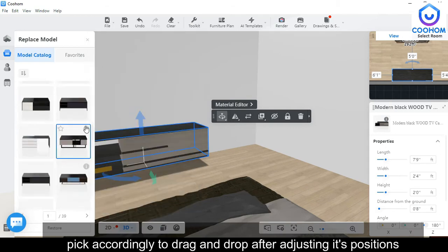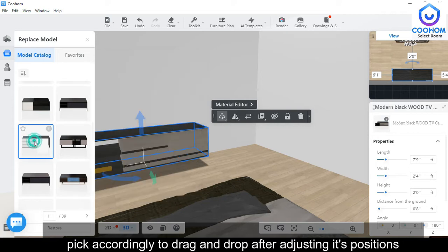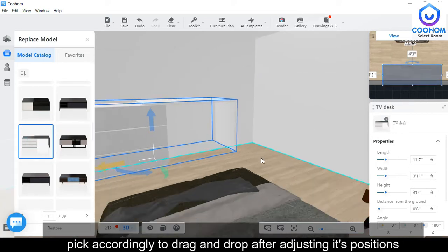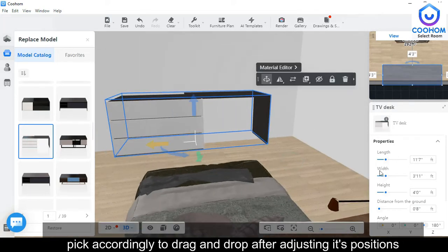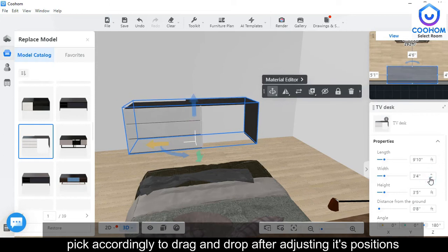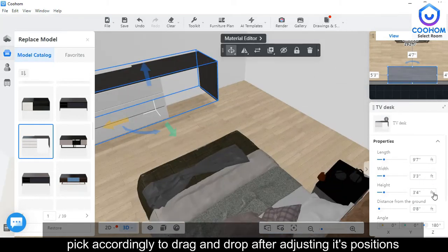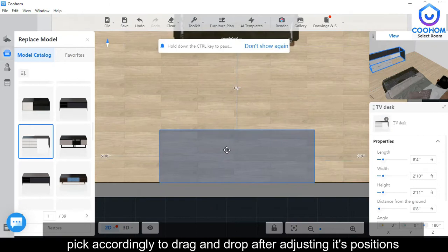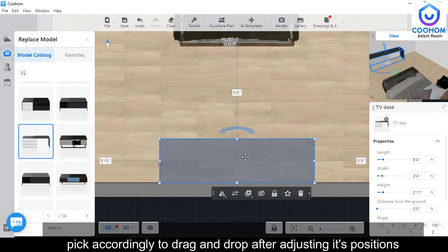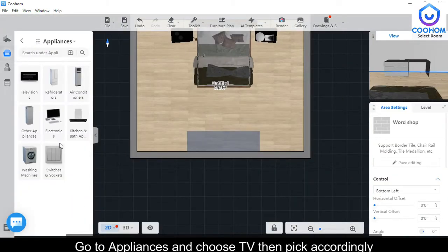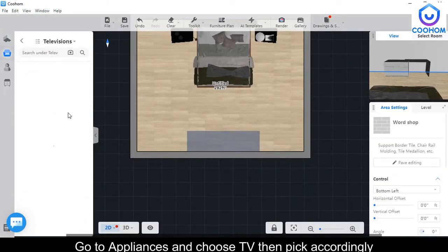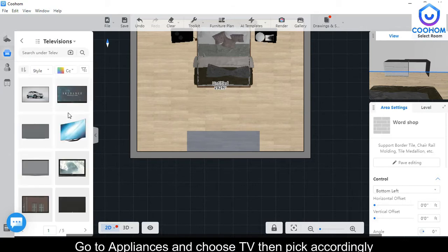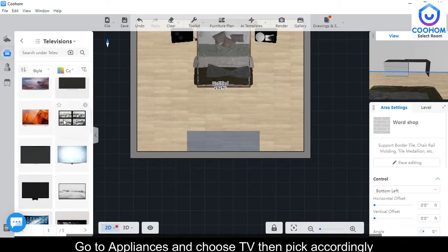Pick accordingly and just press double click on it. After that you can adjust the position. Go to Appliances and choose a TV, then pick whichever looks perfect, and just drag and drop it.